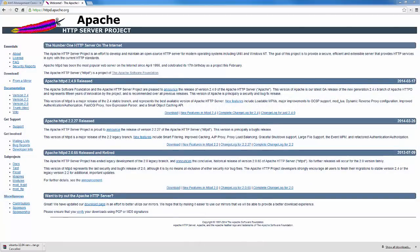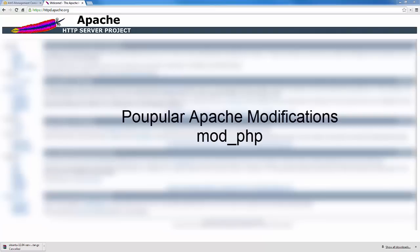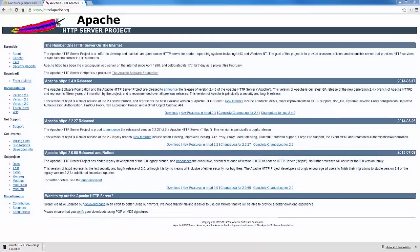It's been around for about 17 years now and it is definitely the number one HTTP server on the internet. Part of its popularity is because it has an extensible design which allows you to add modifications to Apache. In fact, some of these modifications are known as mods. For example, mod_PHP is used to add PHP functionality to Apache and it's quite popular. You'd find most Apache distributions would have that included.